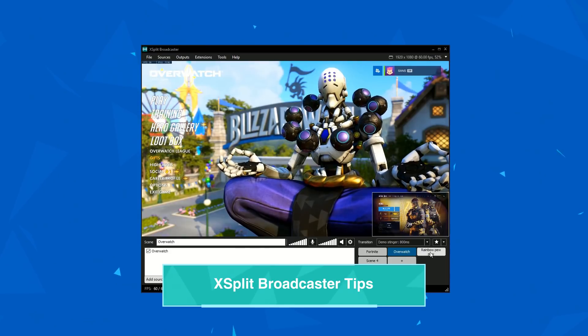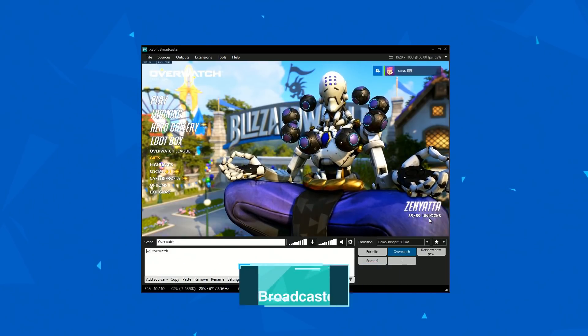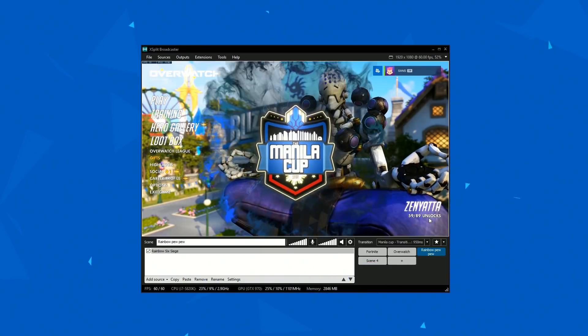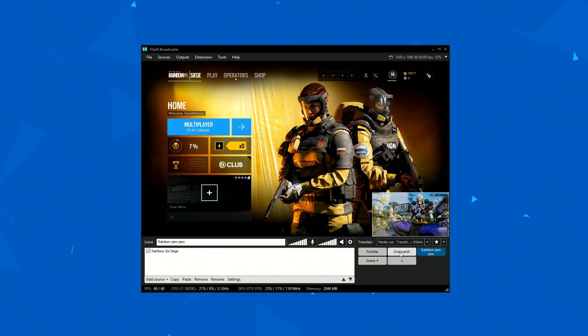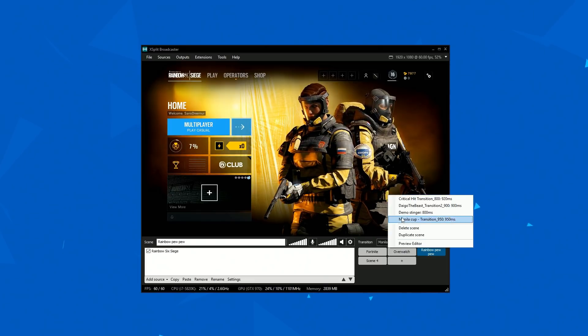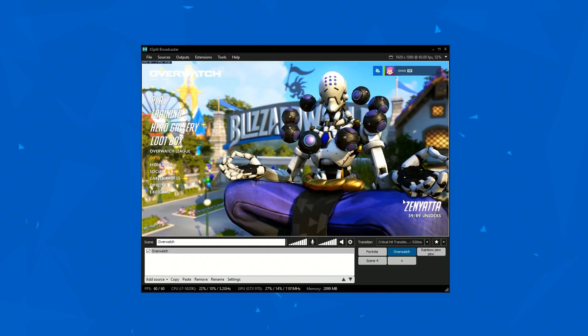One of the ways to increase the production quality of your stream is to use Stinger transitions. If you don't have the resources to create your own custom Stinger transitions, you can actually use the Stinger Creator with GIFs.